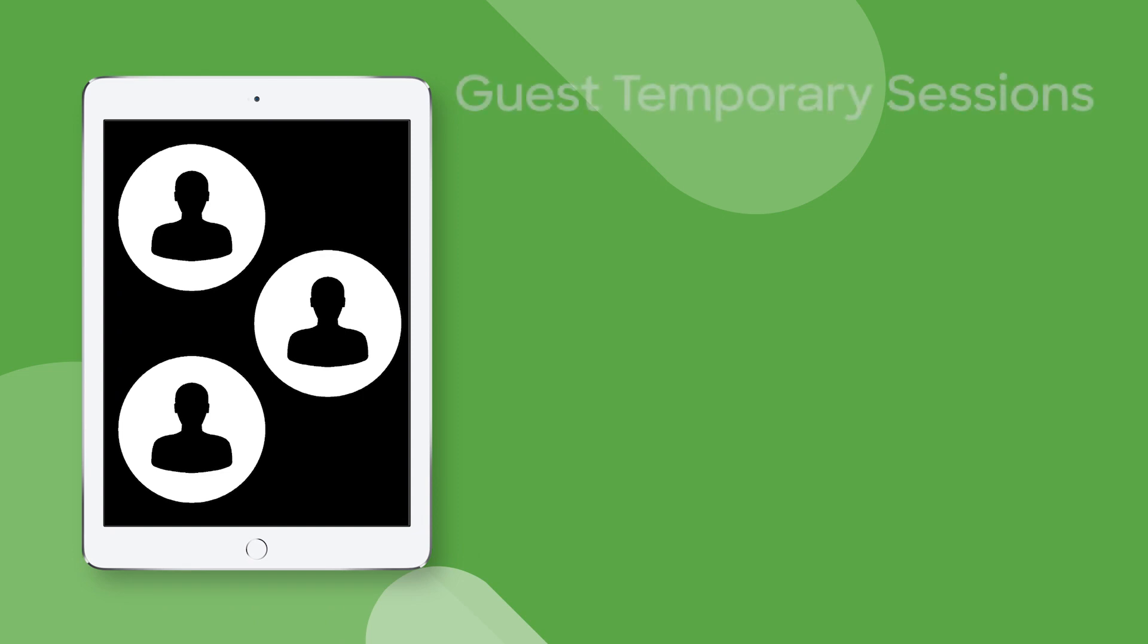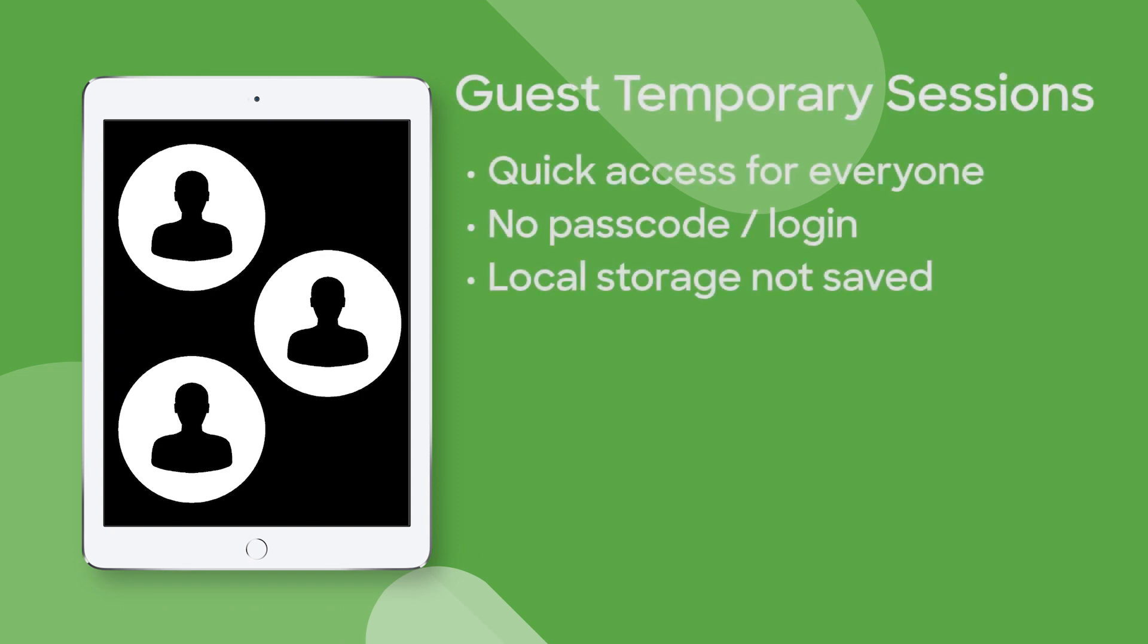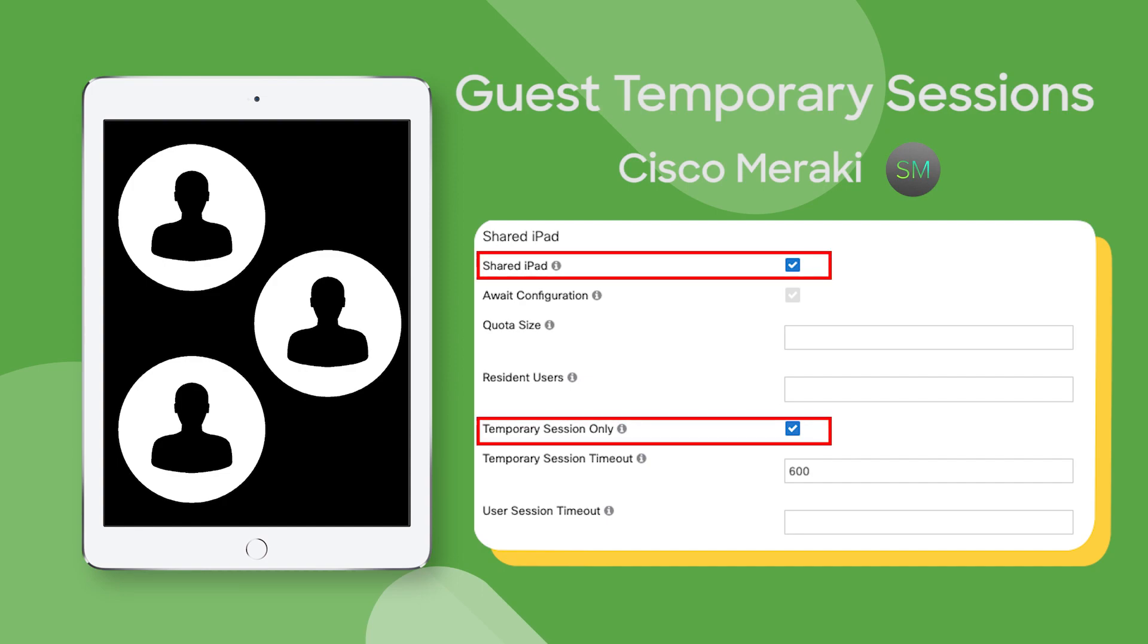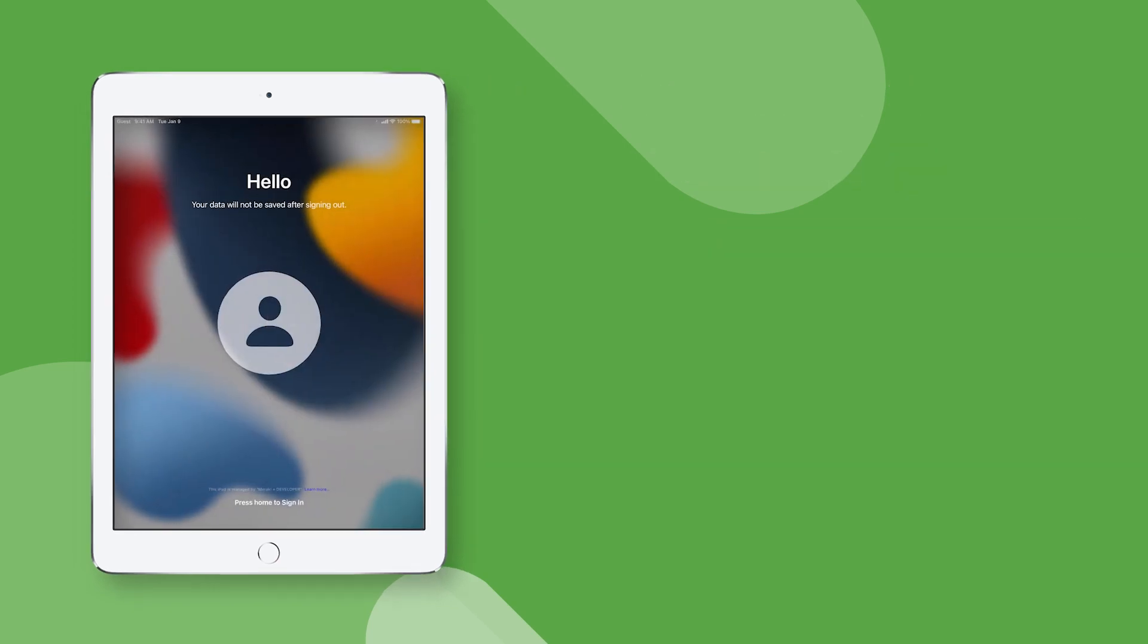So maybe you need a simple guest shared iPad login screen so anyone can log into a secure temporary iPadOS container. With Meraki Systems Manager, administrators can assign the iPad to be in this Shared iPad mode with a temporary session only and a timeout of 10 minutes, like the 600 seconds shows.